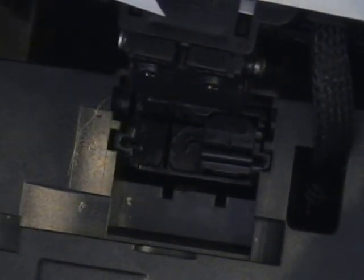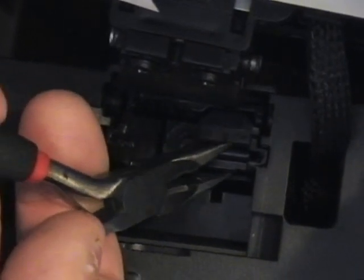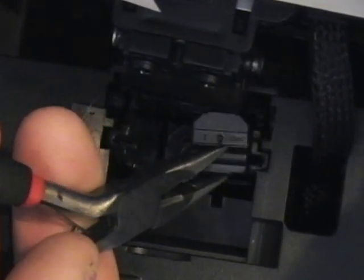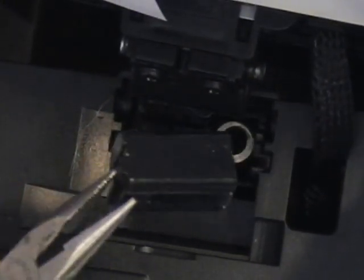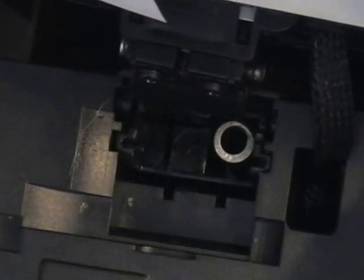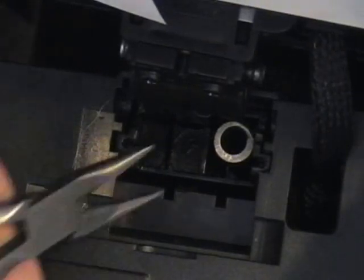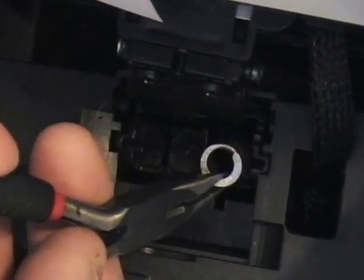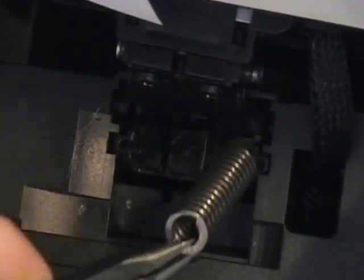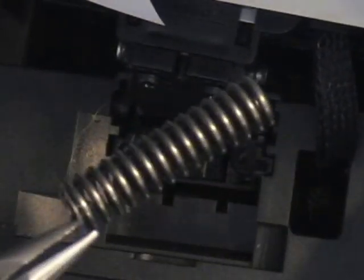You do the very same thing again. Reach down with your needle nose pliers, pull the second cap off. There's your second cap. There's your second spring.